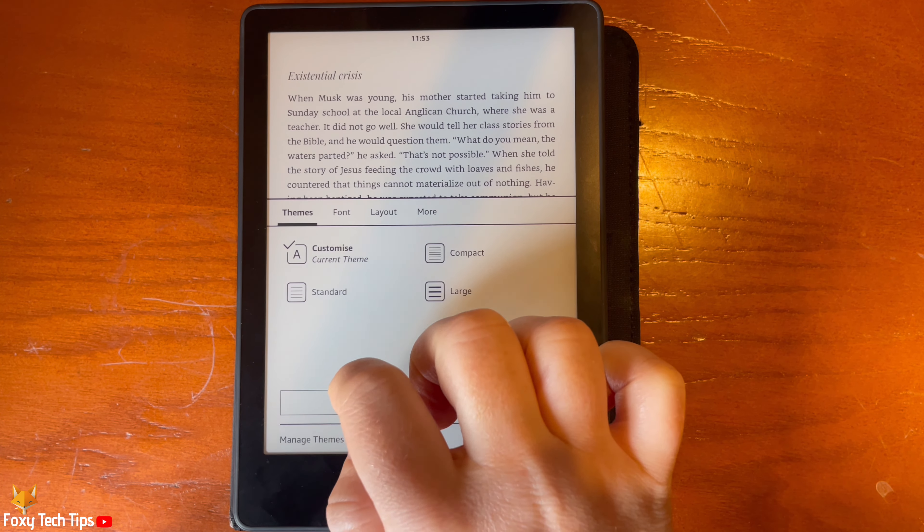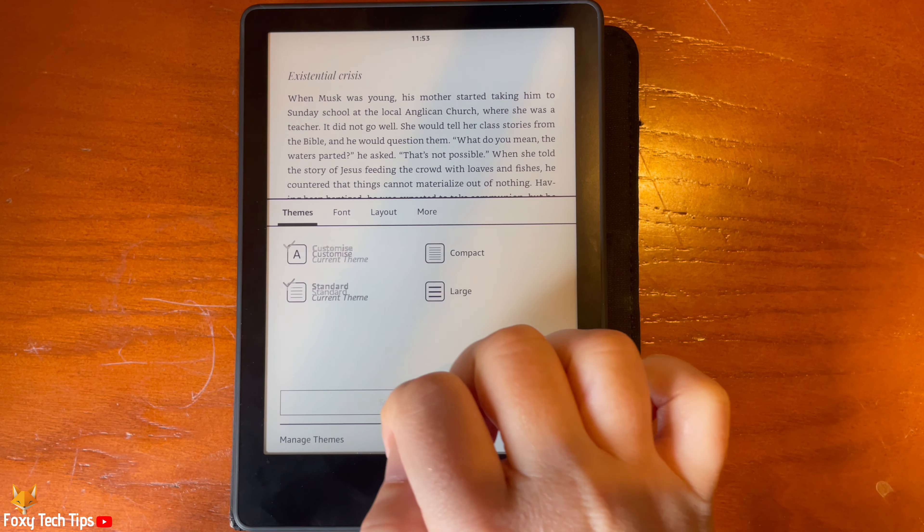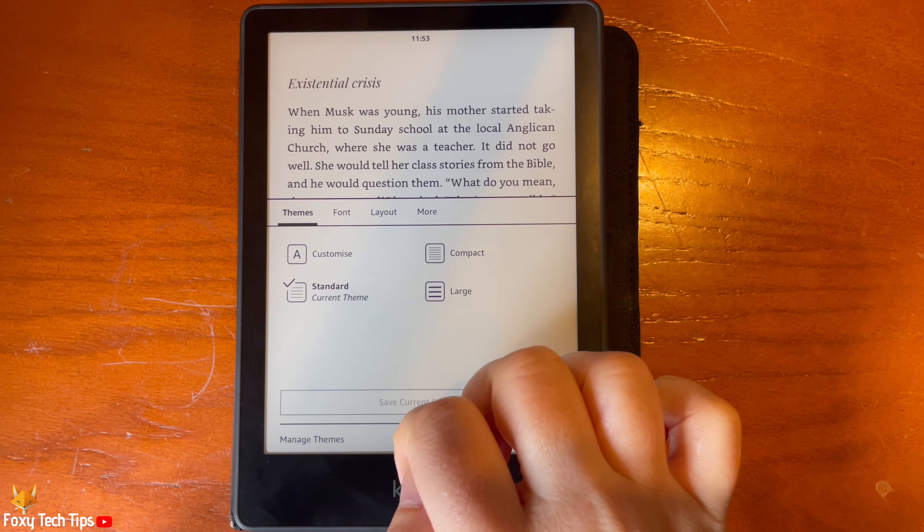Here you can tap a theme to change to it. You can choose between Customised, Standard, Compact, and Large. The theme will change as soon as you tap on it.